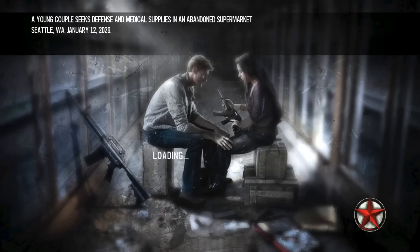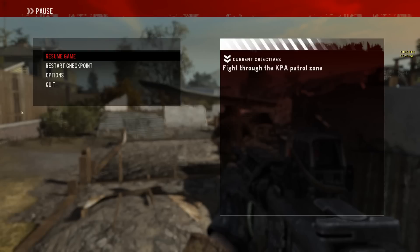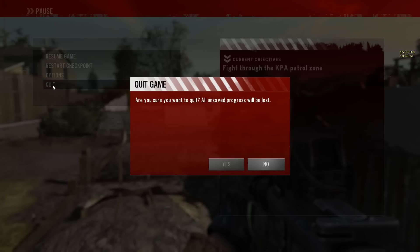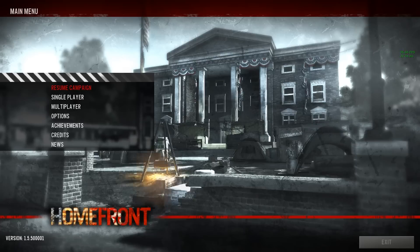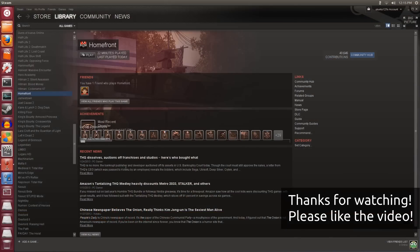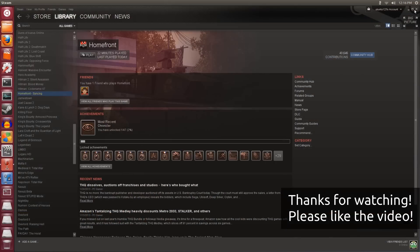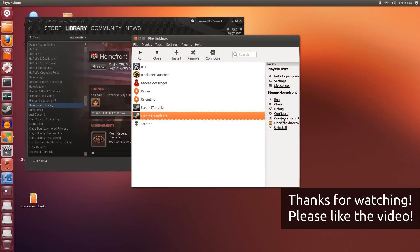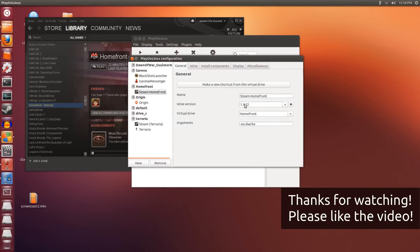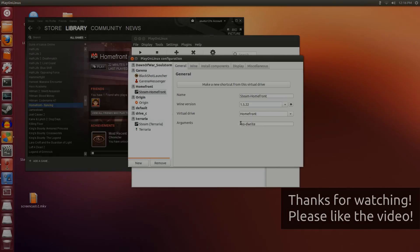That pretty much brings us to the end of the gameplay. You can see the game performs okay-ish — it's playable. Remember I'm setting it to Very High; you could set it lower and have it run a lot better. Maybe disabling that FPS smoothing would help. At the end of this video I'll show you the PlayOnLinux settings — very basic. I just used Wine 1.5.22 and the argument 'noderight'. I hope you enjoyed the video, thanks for watching.